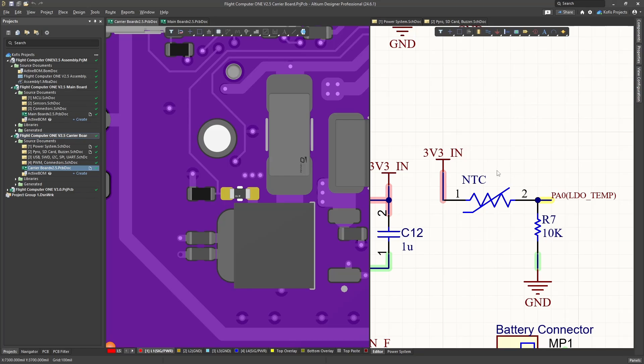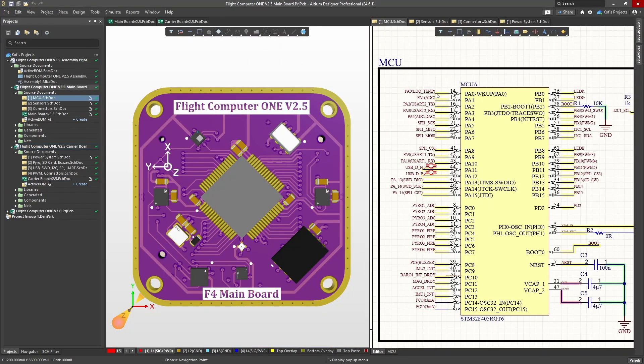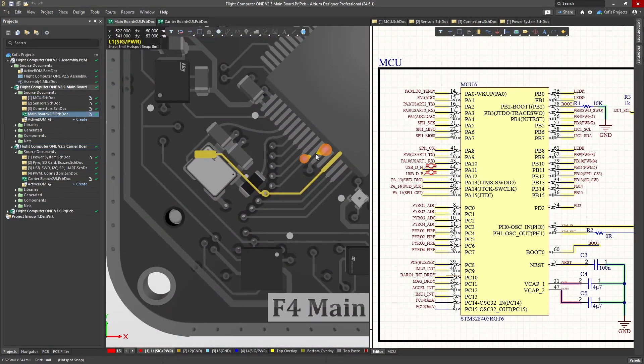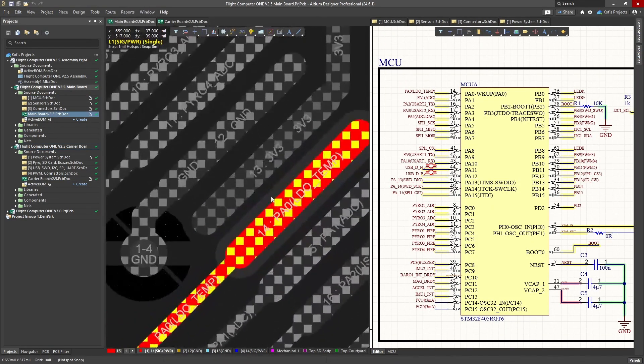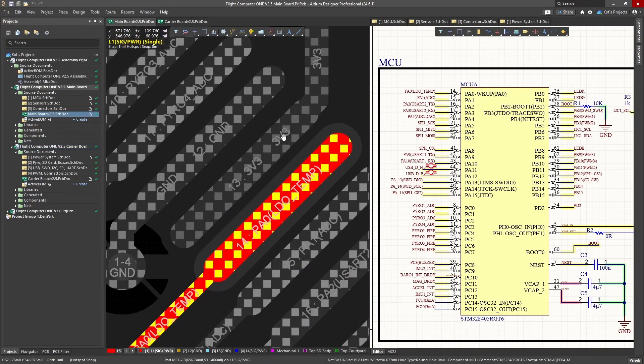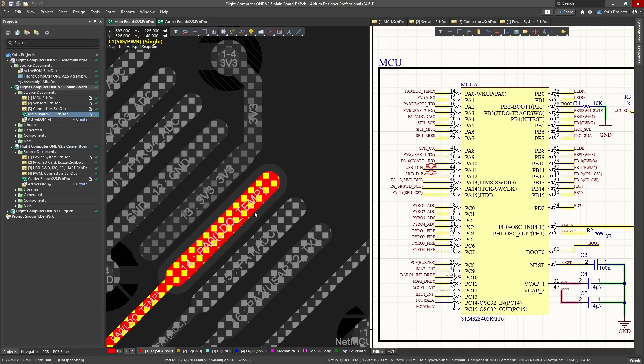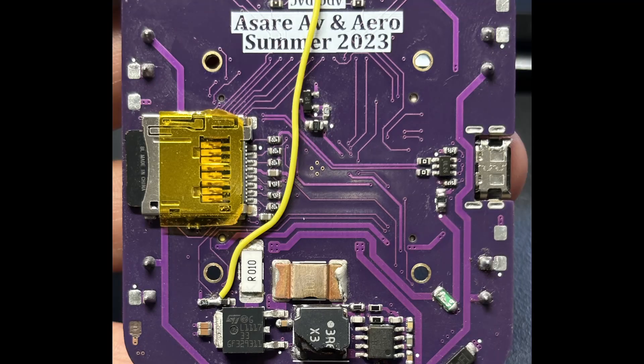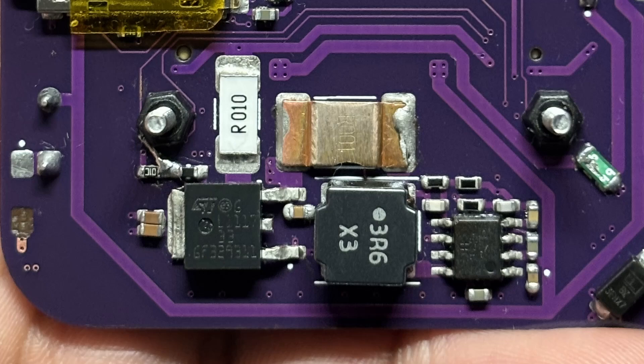During component testing, I discovered that the NTC voltage divider circuit was providing highly inaccurate temperature readings. The issue stemmed from a short between the PA0 pin and VDDA on the F405. Initially unaware of this, I patched the problem by using the external ADC input. However, after identifying and fixing the short, I reverted the patch.